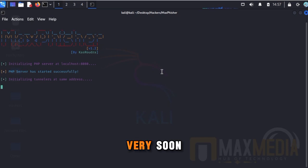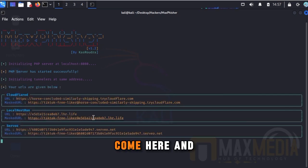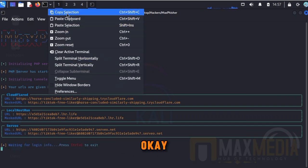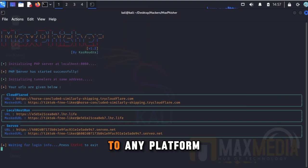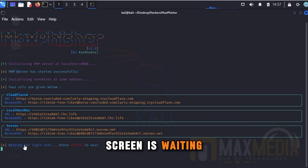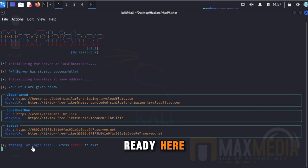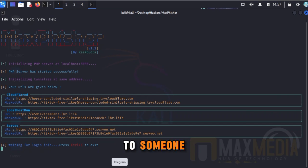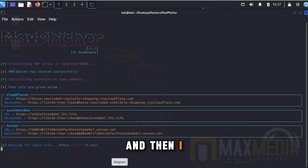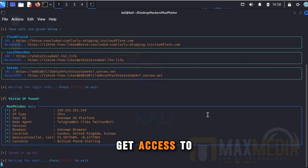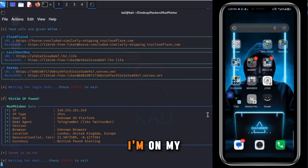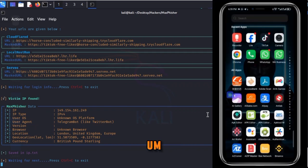The link will be ready very soon and I'm going to show you how this works. Let me copy my link here and send it to a platform. The attacker will be waiting here for you to enter your information — and boom, you are doomed. I'm going to send the link to myself and then go on to my phone to demonstrate.